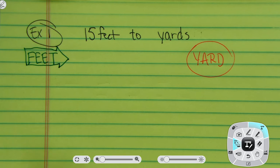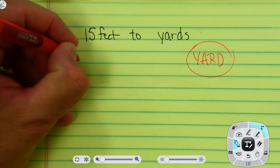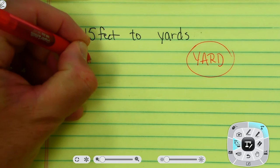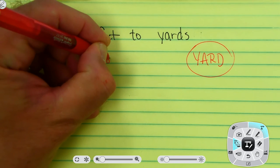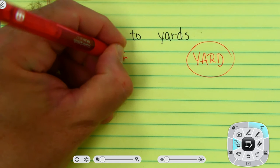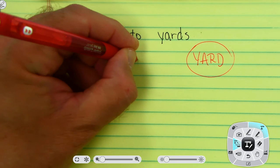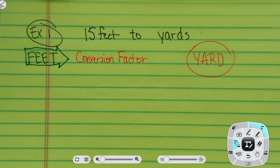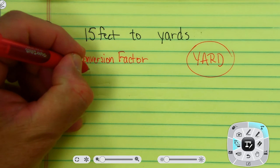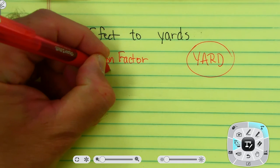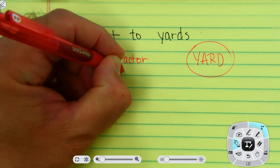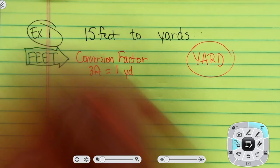In order to get there I need something we're going to call a conversion factor. This is a real basic conversion factor we already know: three feet is equal to one yard.